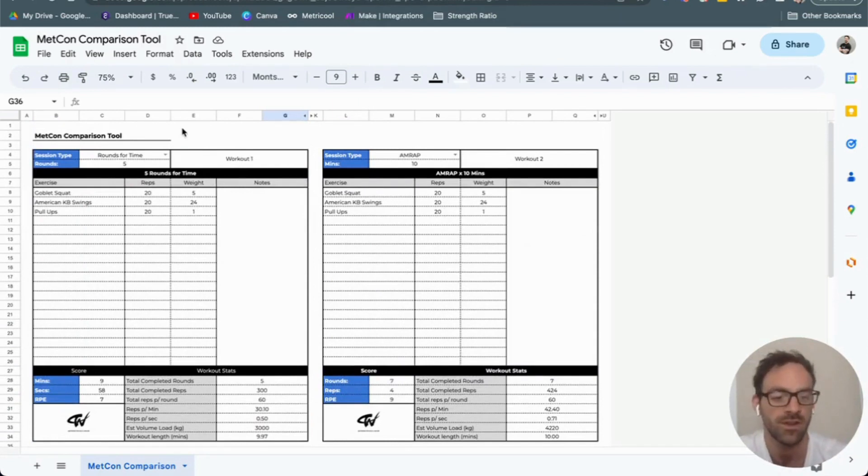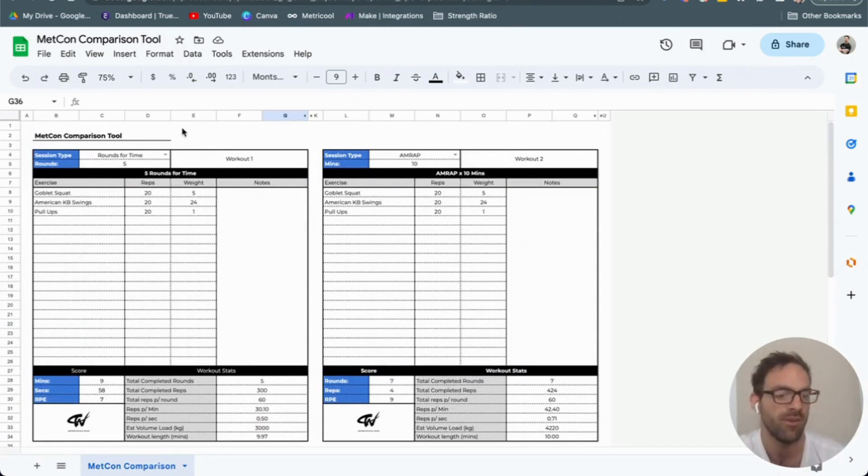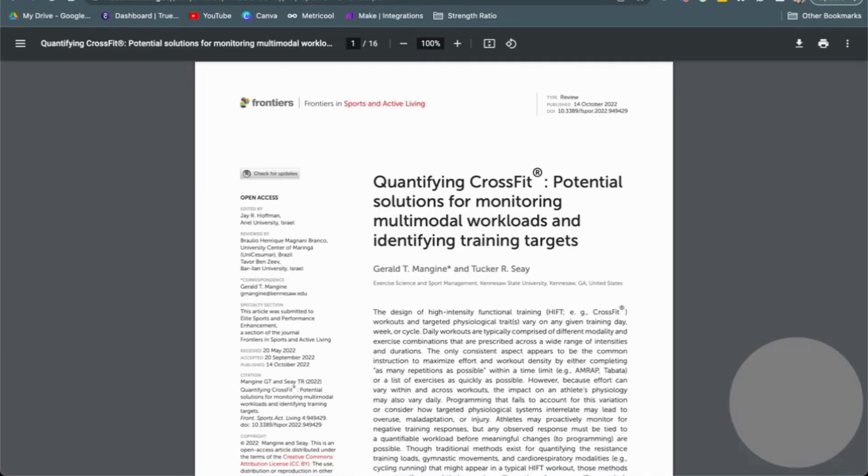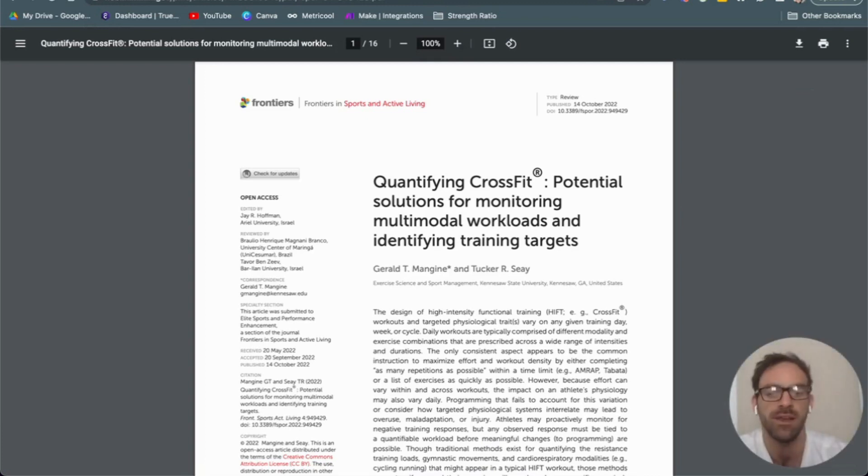Have a look, download the link underneath this video, have a play. If you have any questions, feel free to pop them in the comments. Also, I will put a link to the quantifying CrossFit research paper if you fancy a little read on that.